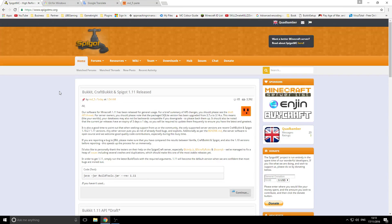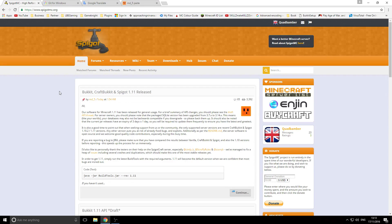This will still work later down the line — so let's say Mojang releases 1.11.2, it will work the same way with just a few different numbers, and I'll explain that later in the video. Also, watch this video all the way through; if you start skipping bits you'll probably miss something very important and your server won't work at the end.